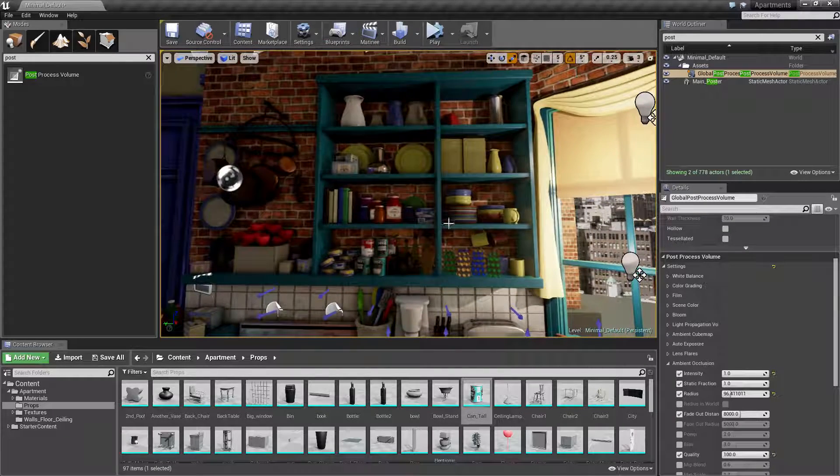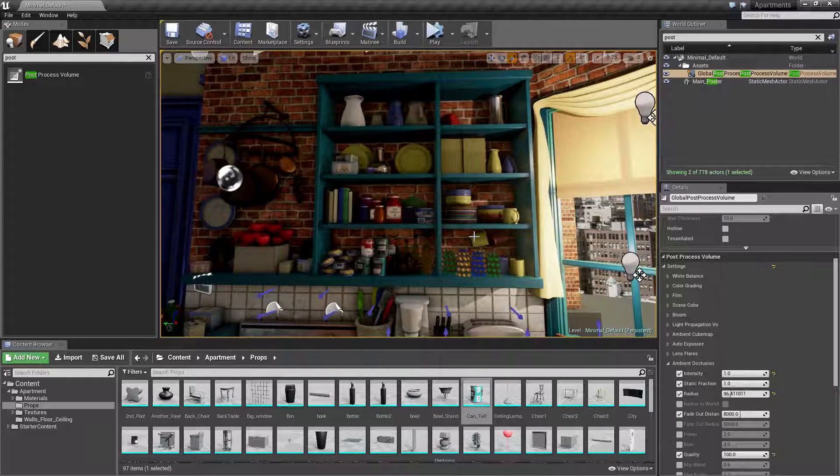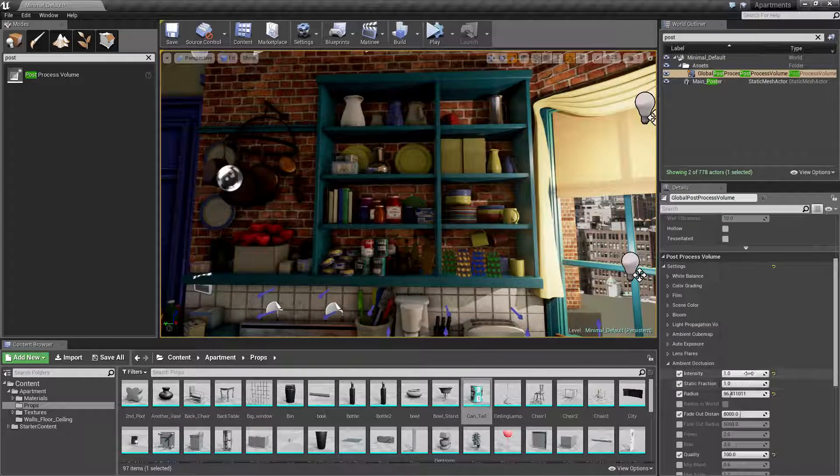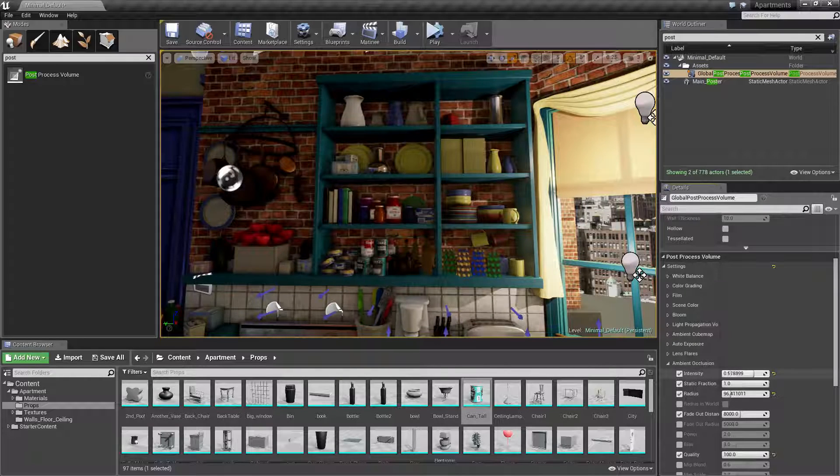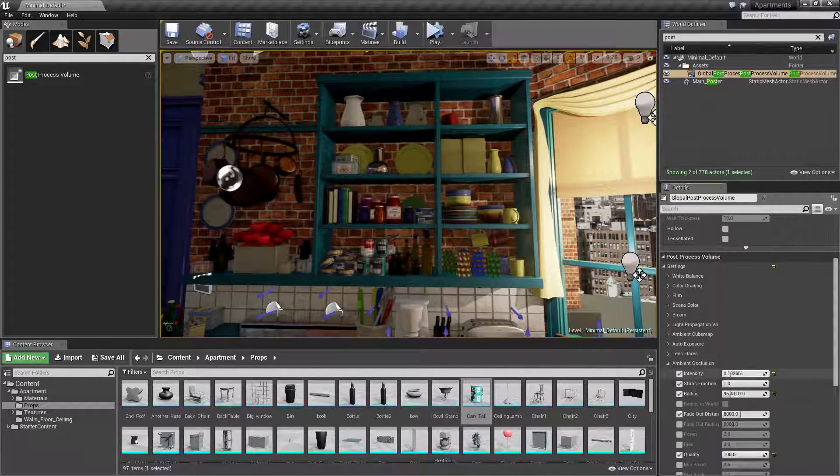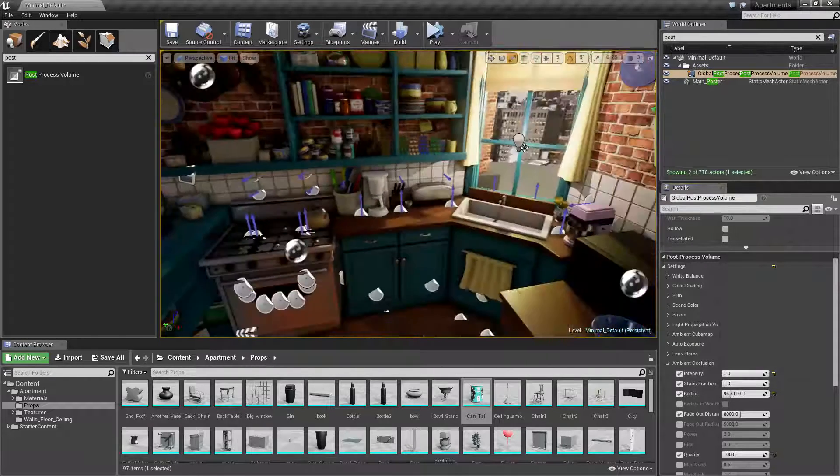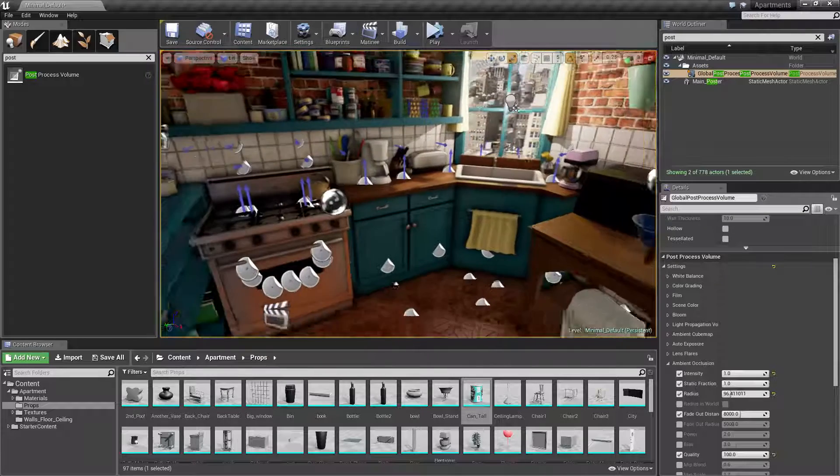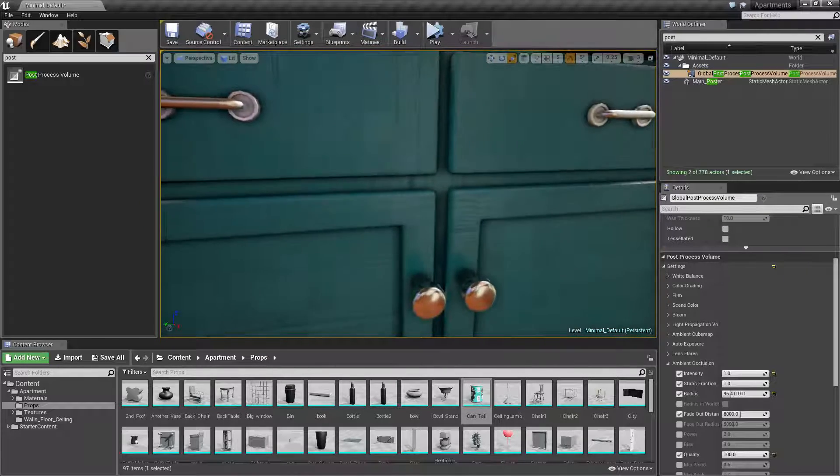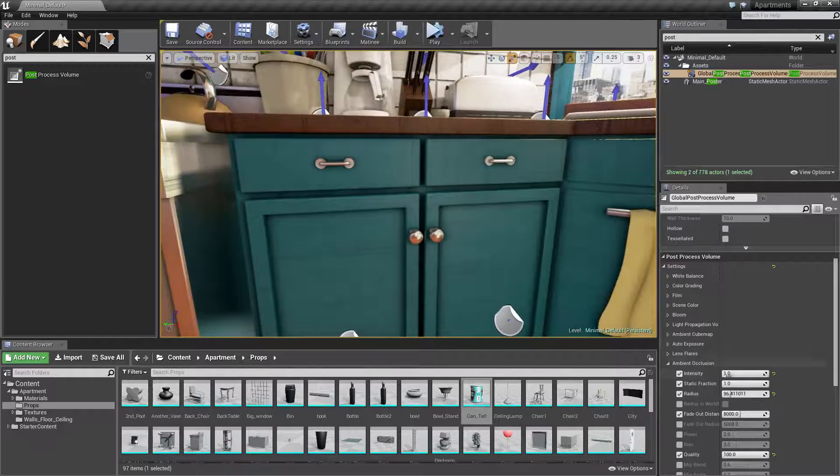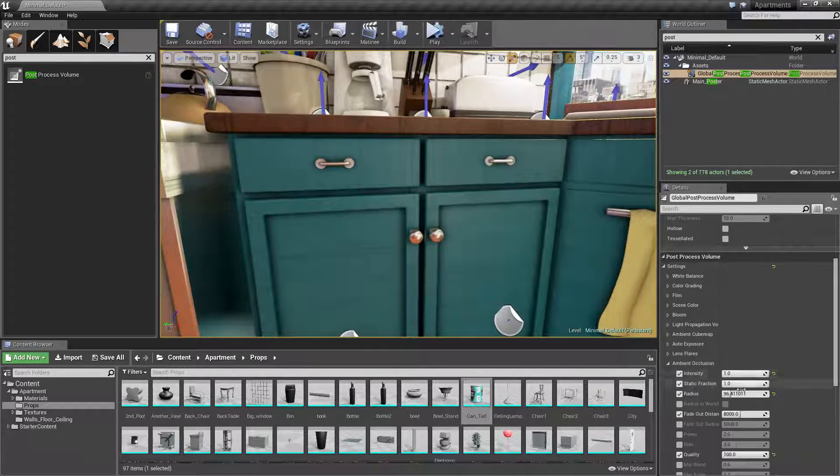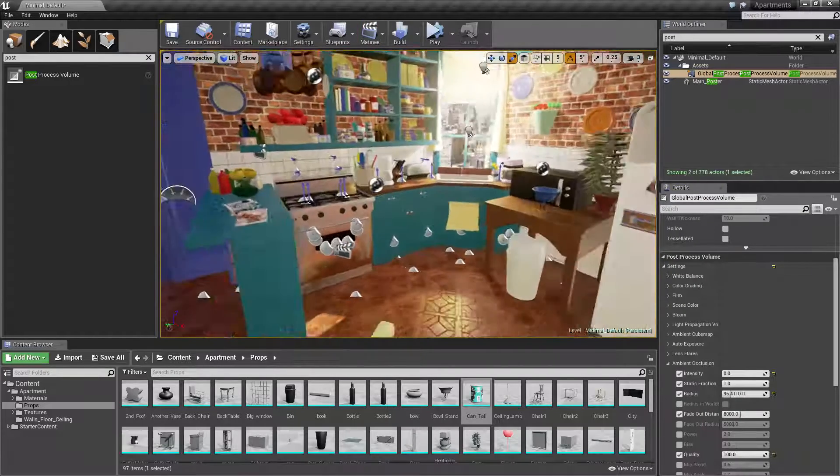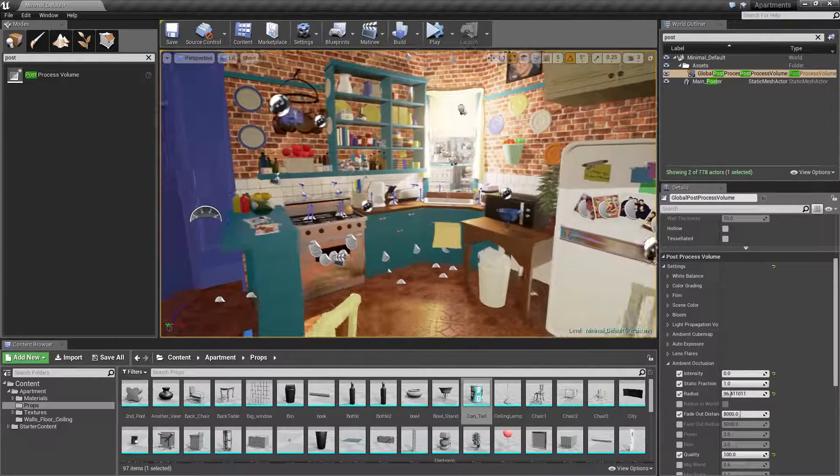If I turn the intensity all the way down, you see all the ambient occlusion disappears. If I look at anything, even the gaps in between here—if I turn it down, it's going to take all the ambient occlusion away.